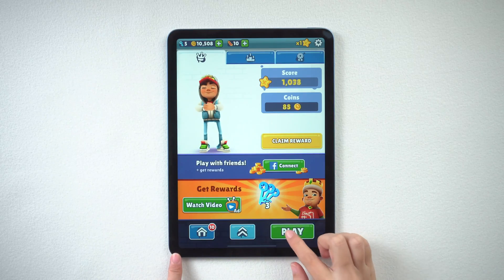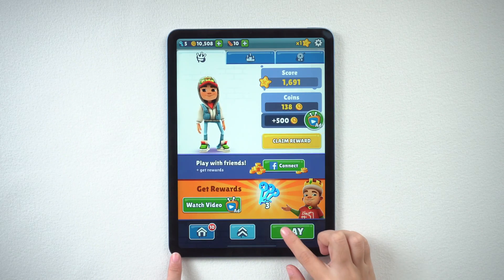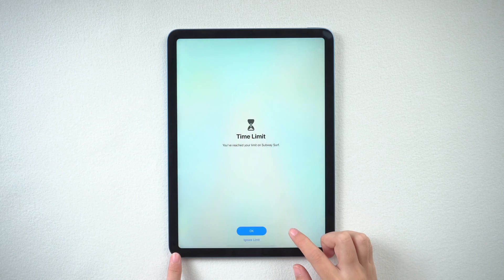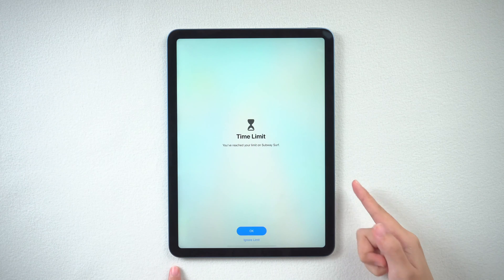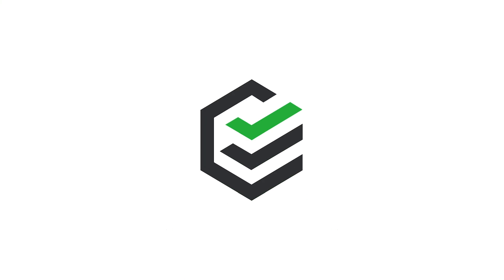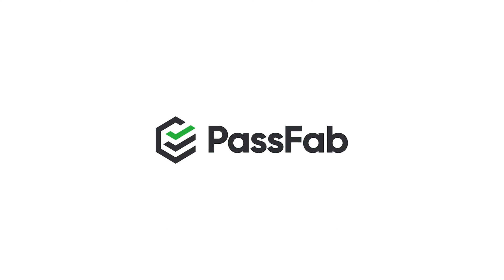Hi everyone, welcome back to PassFab. Set a time limit for apps but now get stuck on time limit screen. How to remove time limit on your iPad.